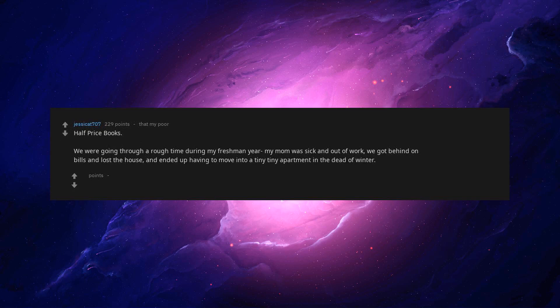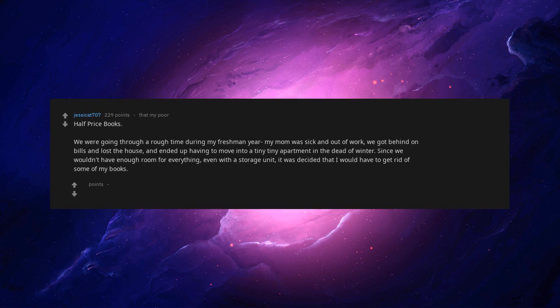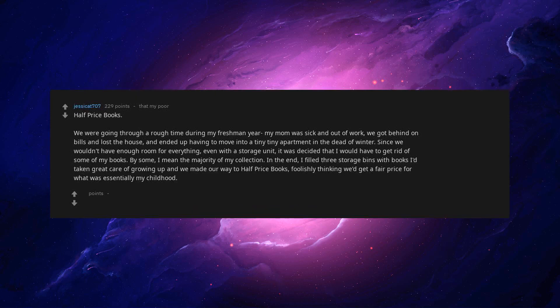Half Price Books. We were going through a rough time during my freshman year. My mom was sick and out of work. We got behind on bills and lost the house, and ended up having to move into a tiny, tiny apartment in the dead of winter. Since we wouldn't have enough room for everything, even with a storage unit, it was decided that I would have to get rid of some of my books. By some, I mean the majority of my collection. In the end, I filled three storage bins with books I'd taken great care of growing up and we made our way to Half Price Books.